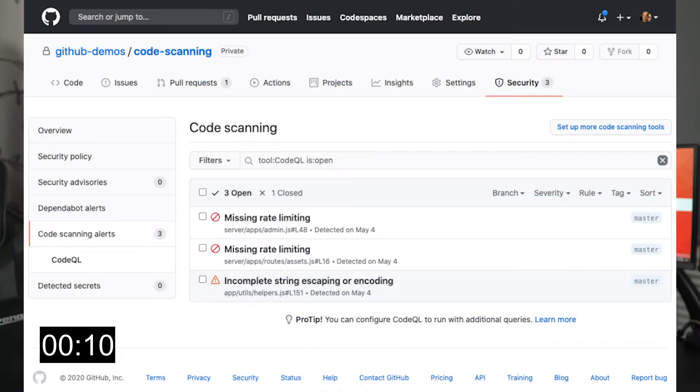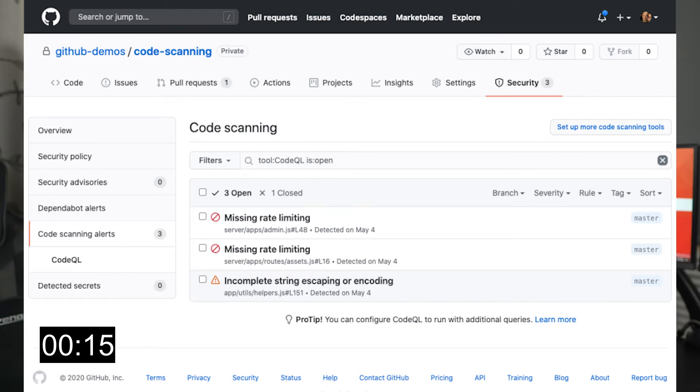So what is GitHub code scanning? Code scanning is a new feature that allows you to analyze your GitHub repositories and find security and vulnerability issues in your code. If code scanning finds a potential vulnerability or errors in your code, GitHub displays an alert in the repo. And after you fix the code that triggered that alert, GitHub of course closes the alert.